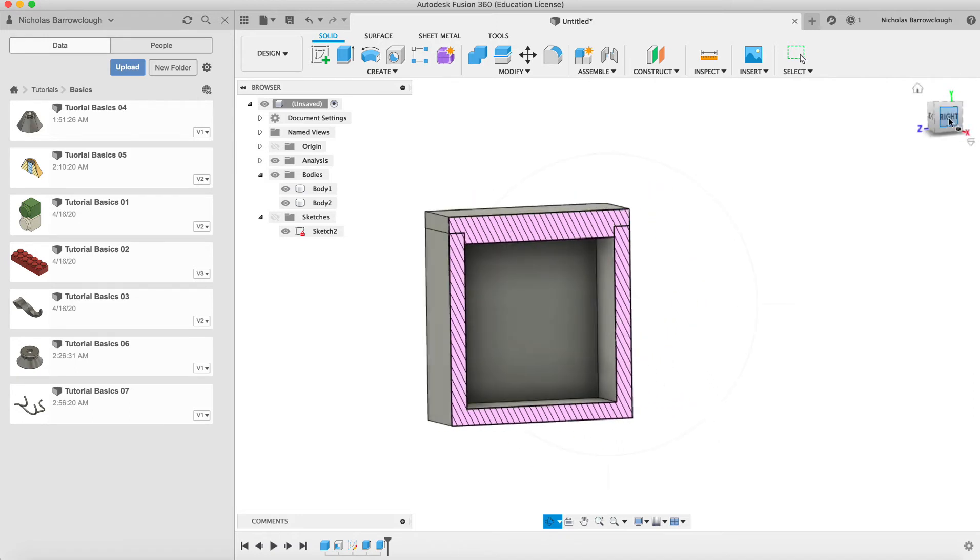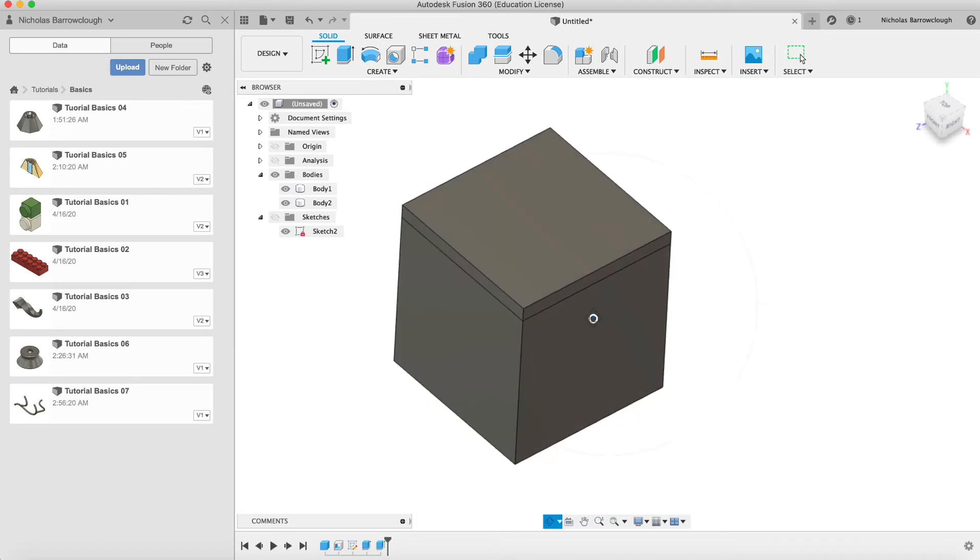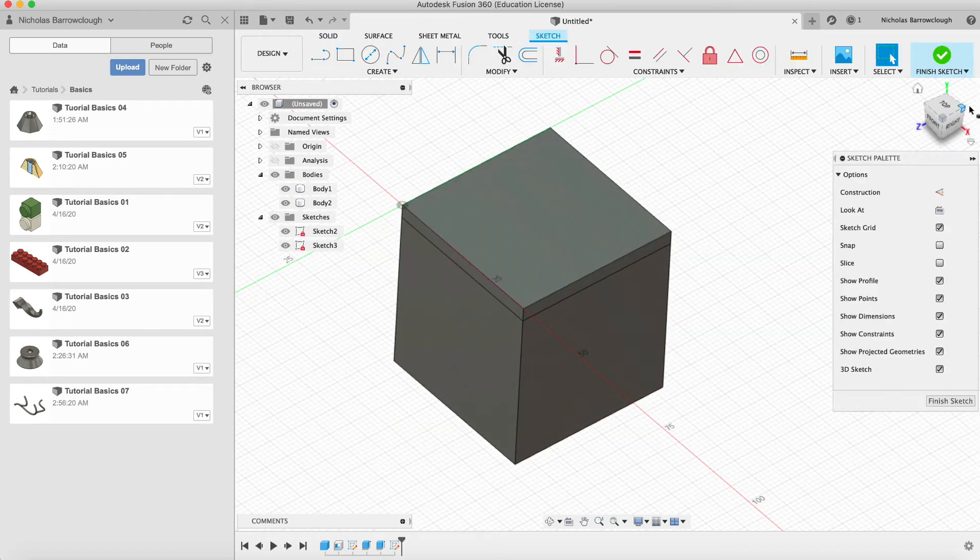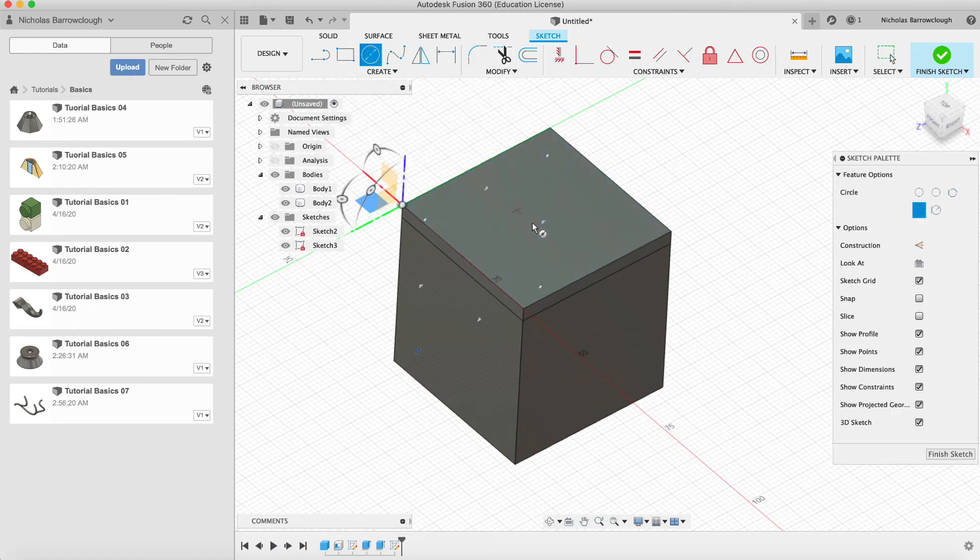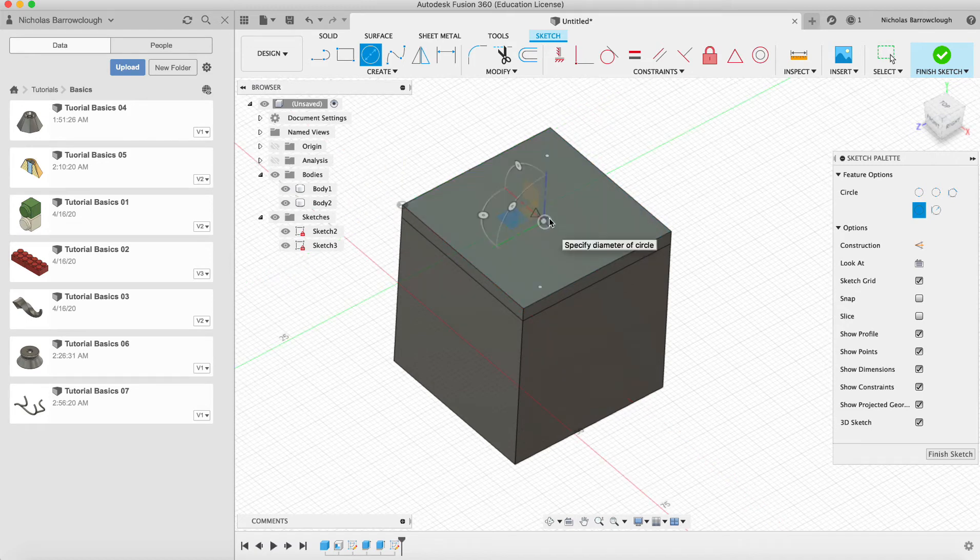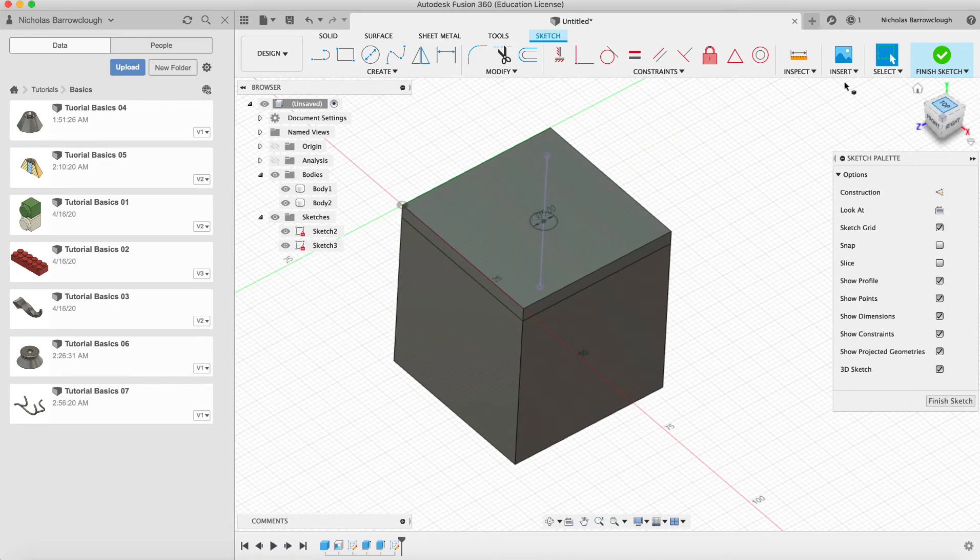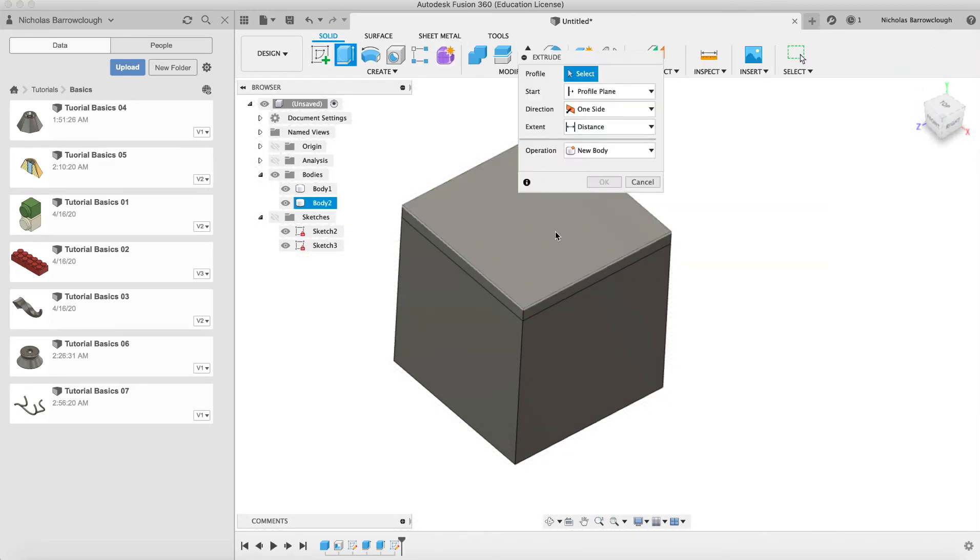Now, of course, we need a handle on the lid in order to be able to open and close this. So we choose a new surface as our sketch. That would be the top here. And let's draw a circle centered on the box. We'll make that five millimeters in diameter. Finish sketch.